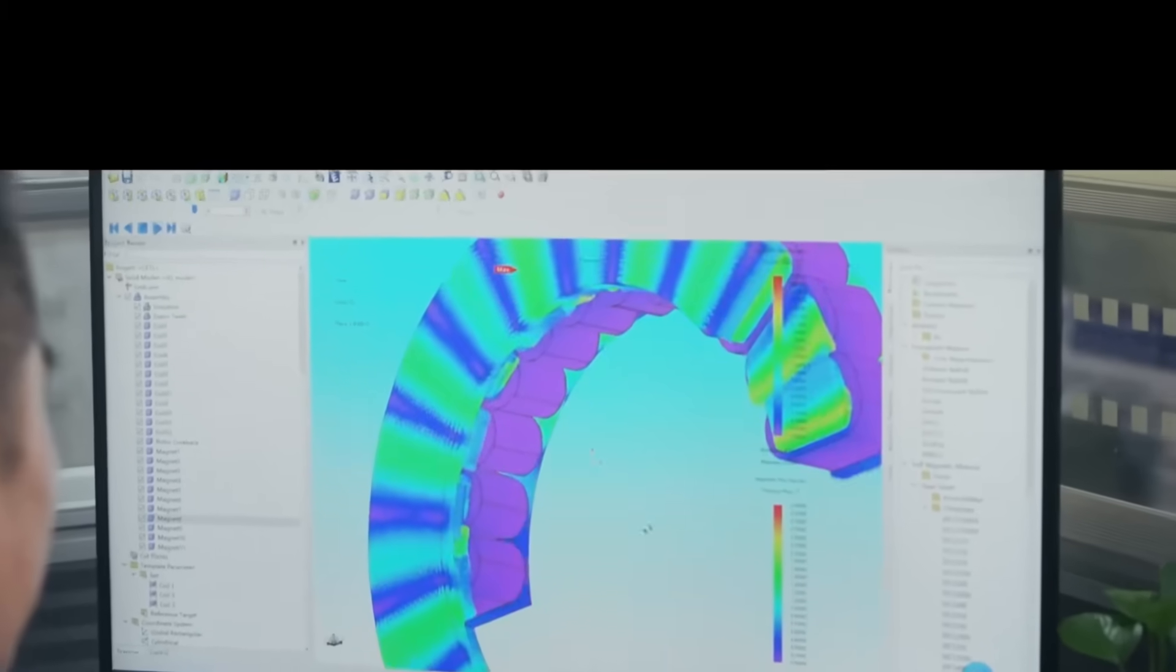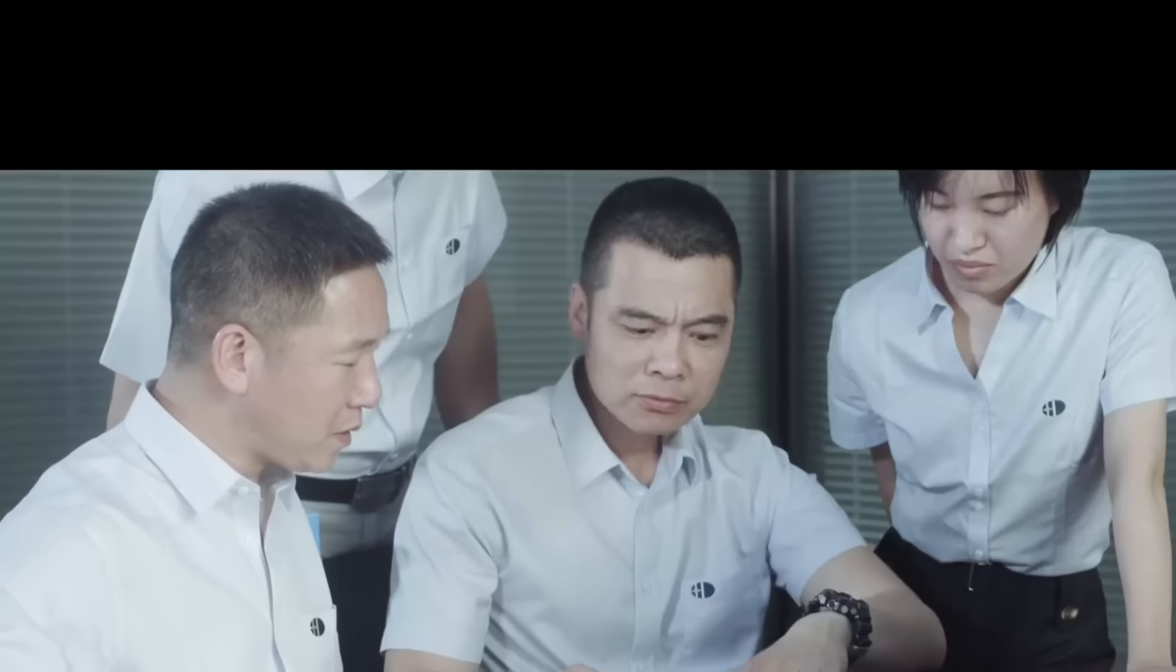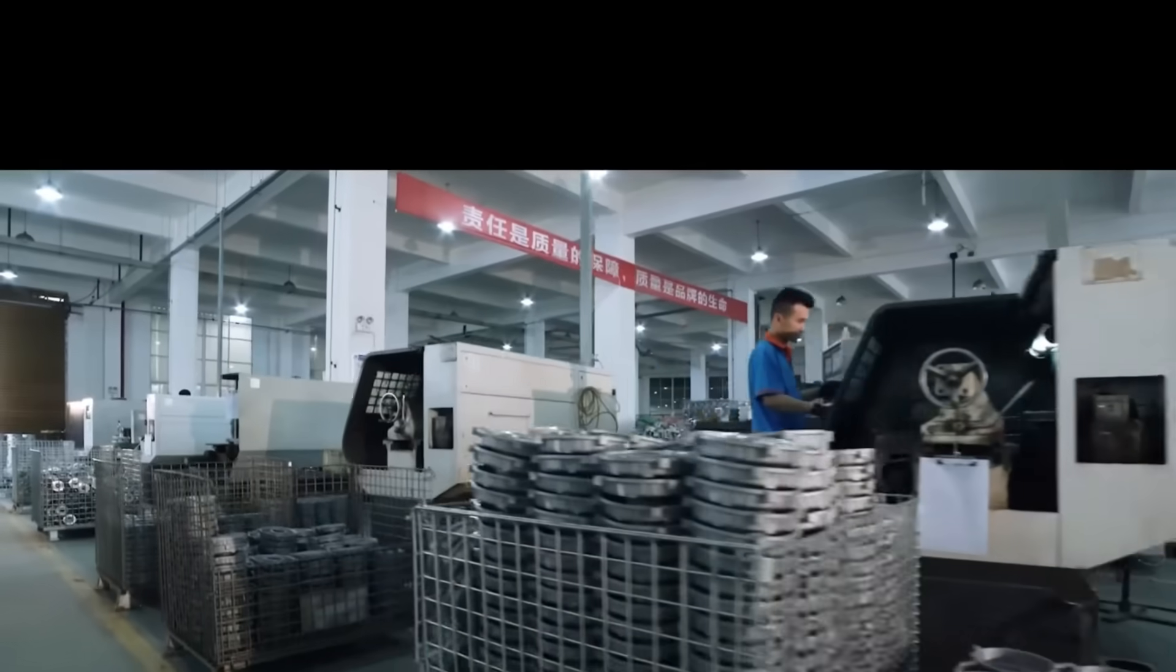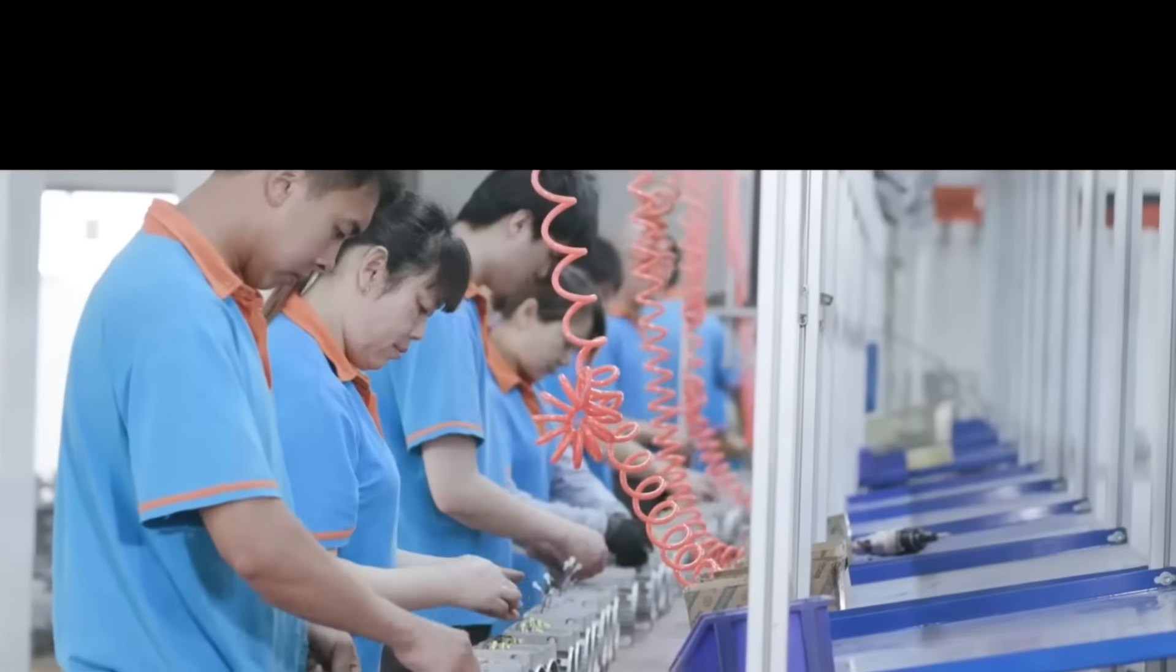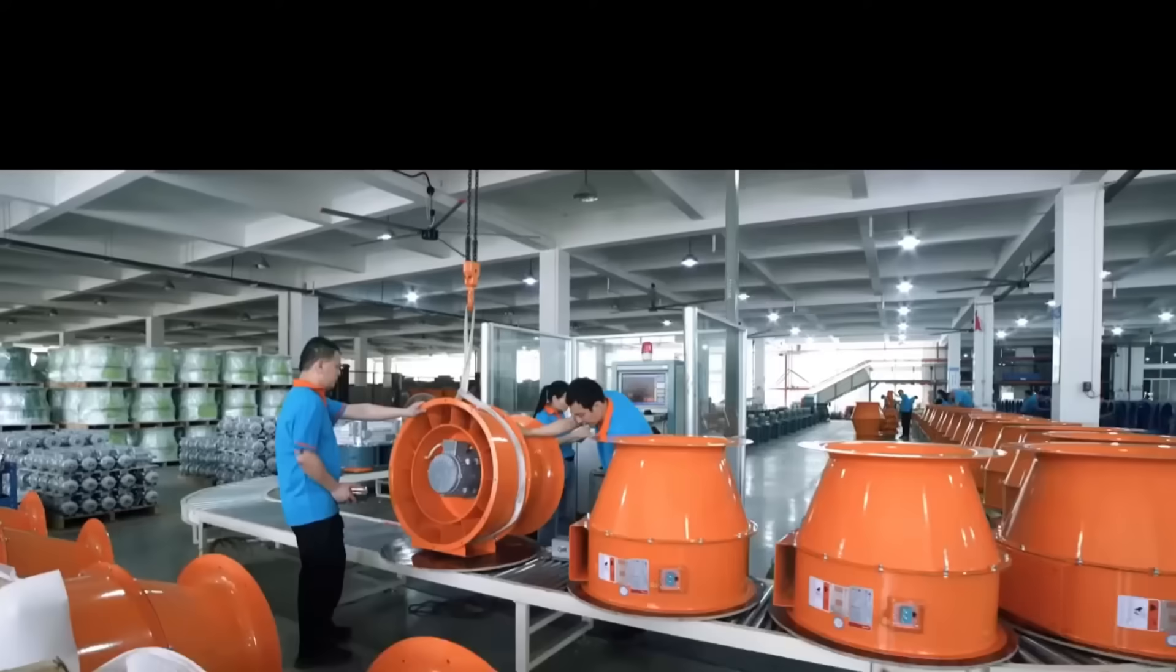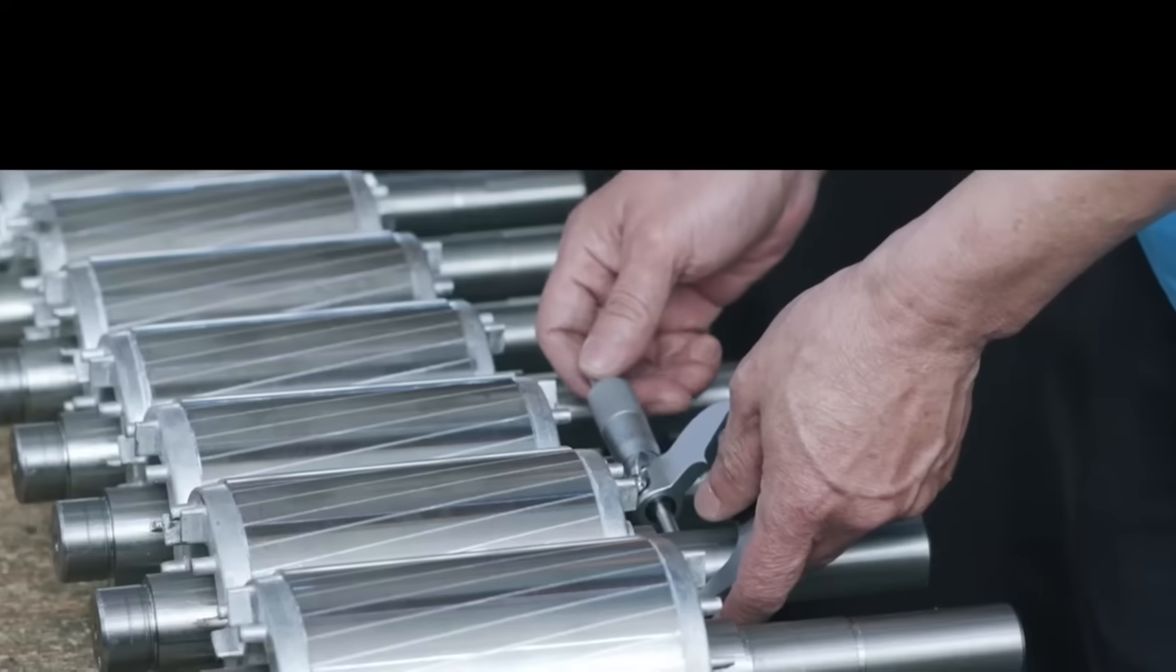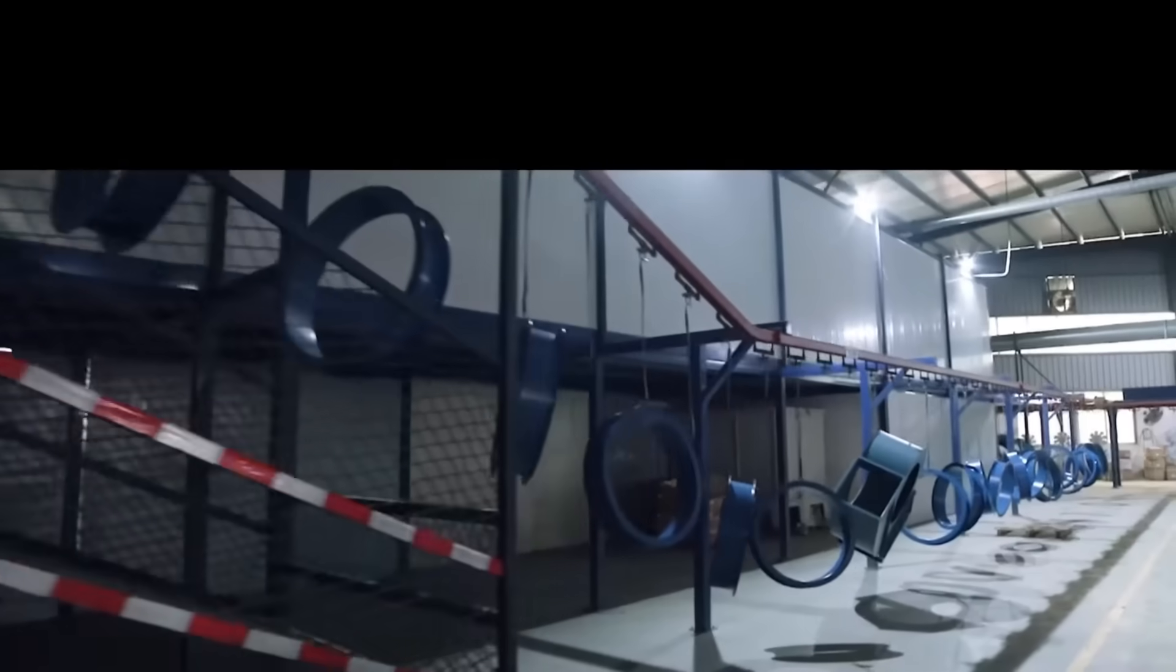Our company spans over 50,000 square meters of modernized manufacturing facilities with a dedicated workforce of 350 employees and boasts state-of-the-art automated and intelligent production lines, along with cutting-edge testing equipment. Our advanced manufacturing techniques and modern management practices set us apart in the industry.